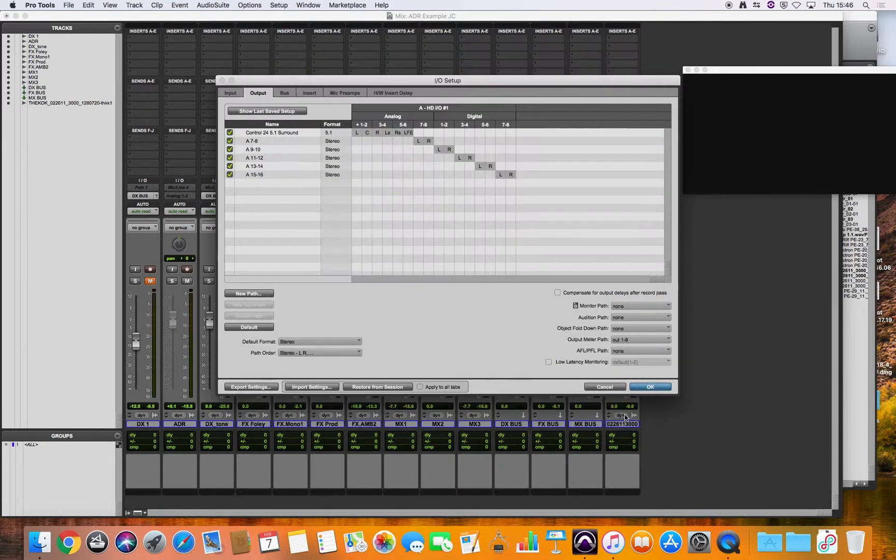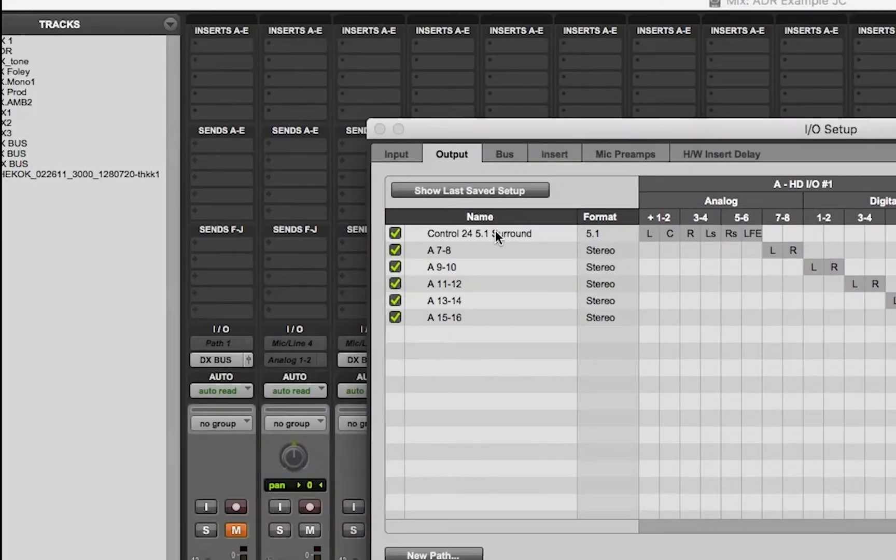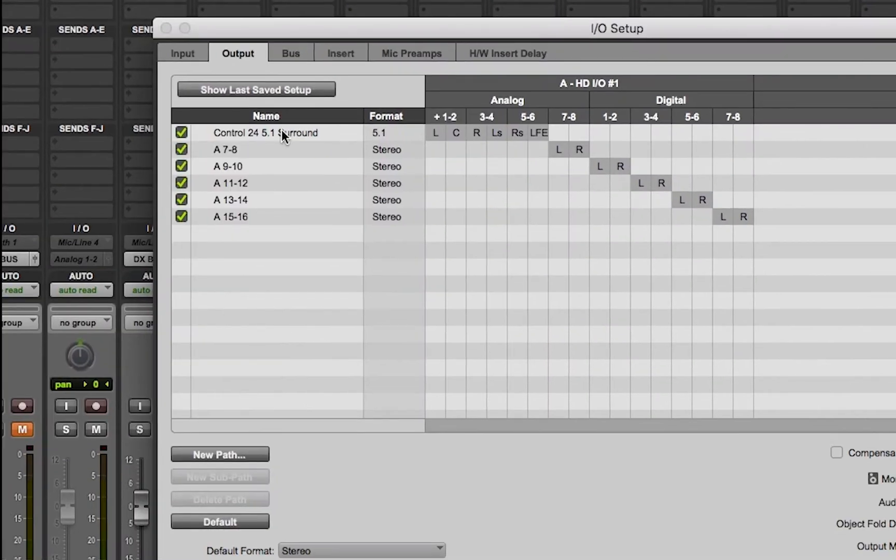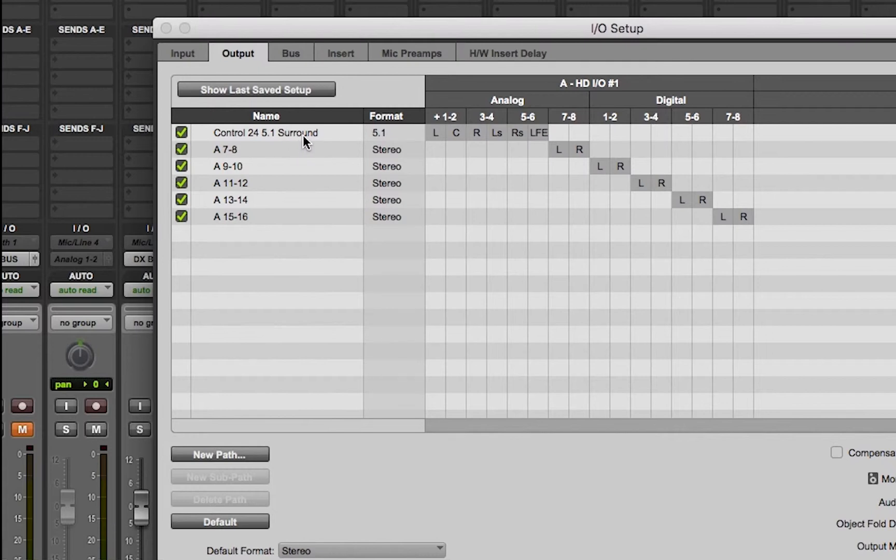So open that file and we can see now that it's created a path here called control 24 5.1 surround with the correct setup.